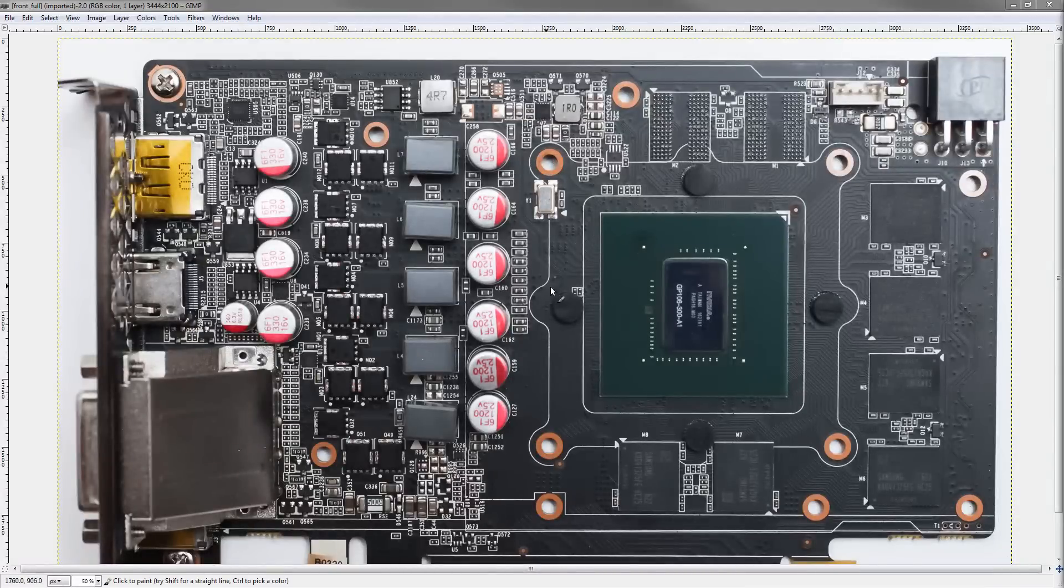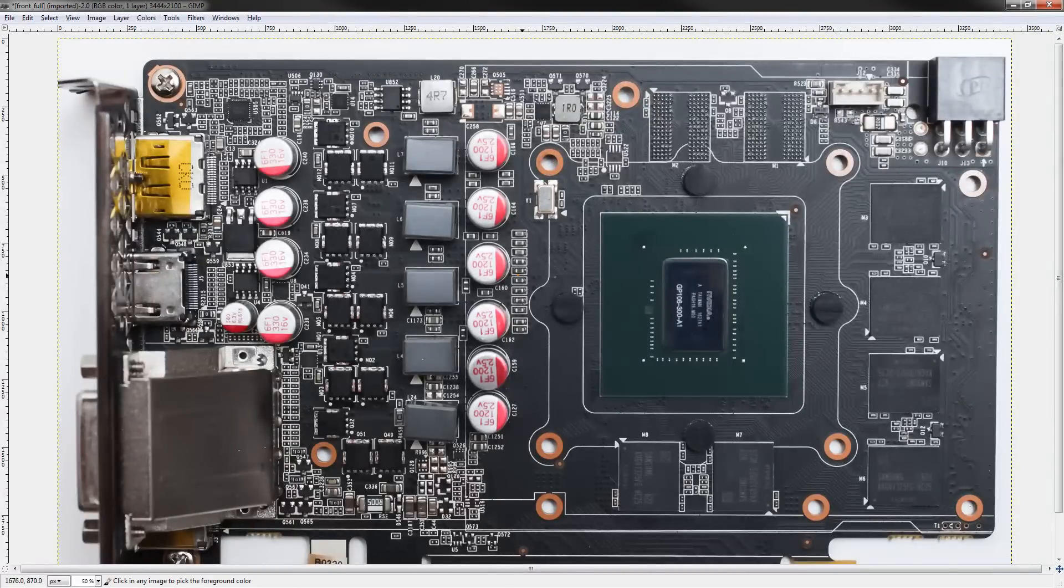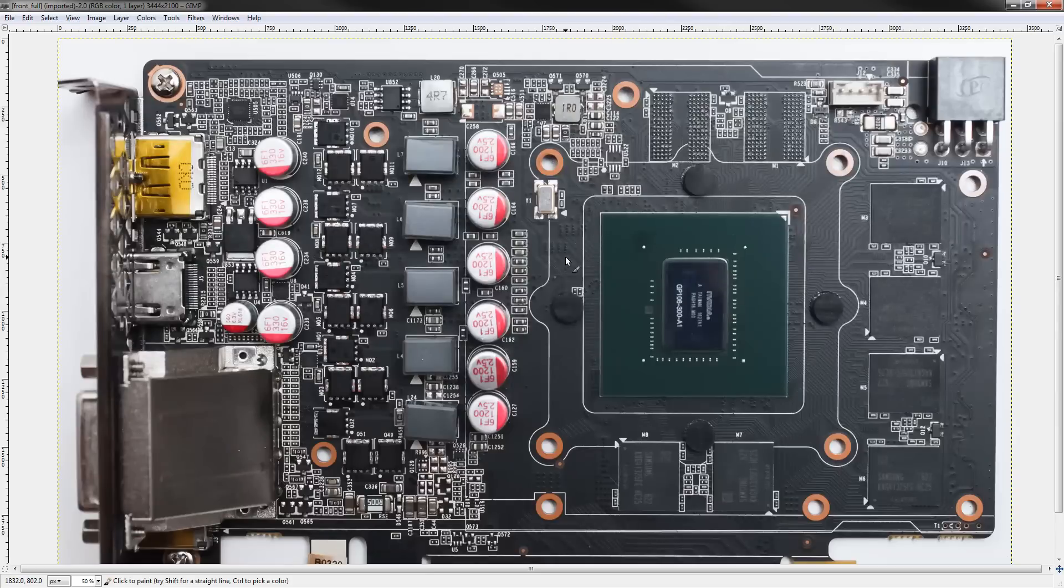Hey guys, BuildZoid here, and today we're going to be taking a look at Zotac's GTX 1060 Mini.